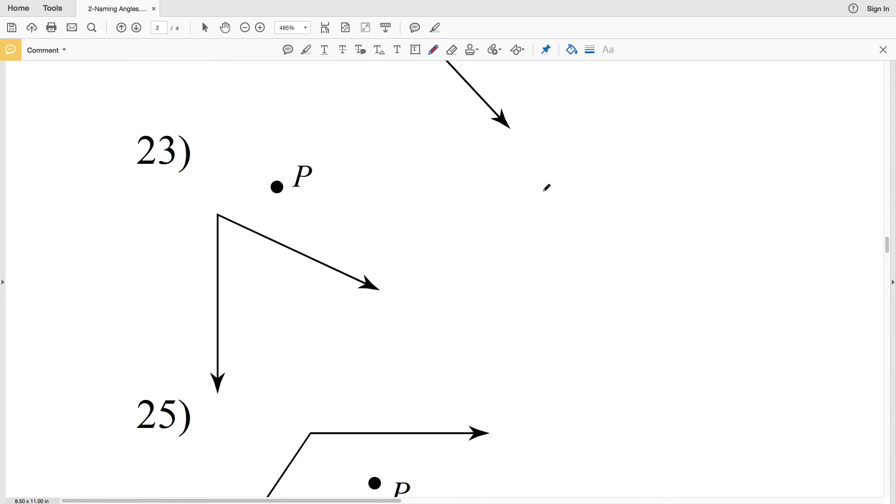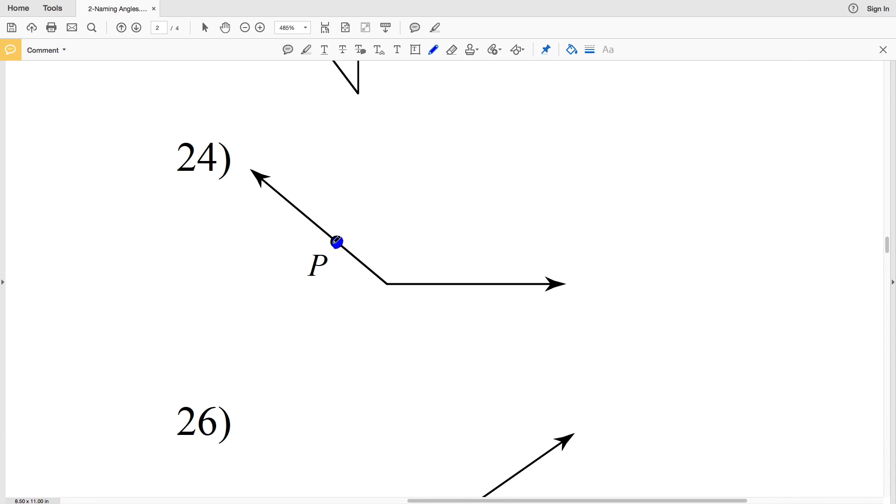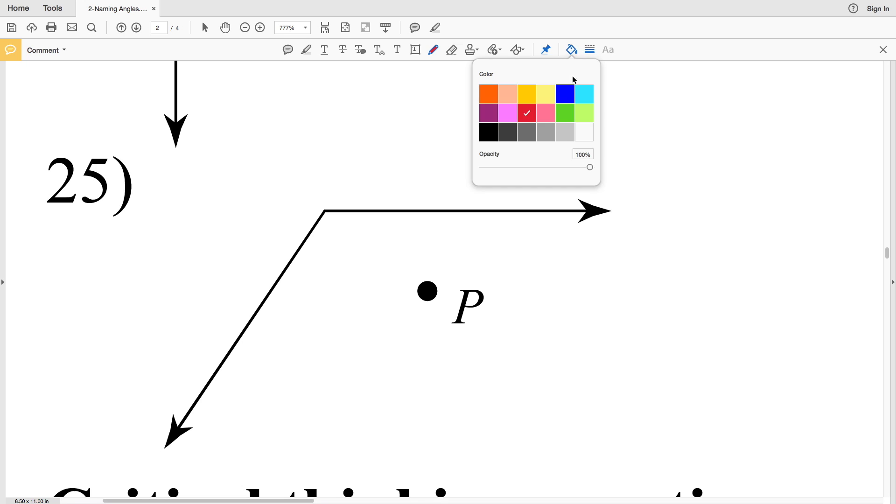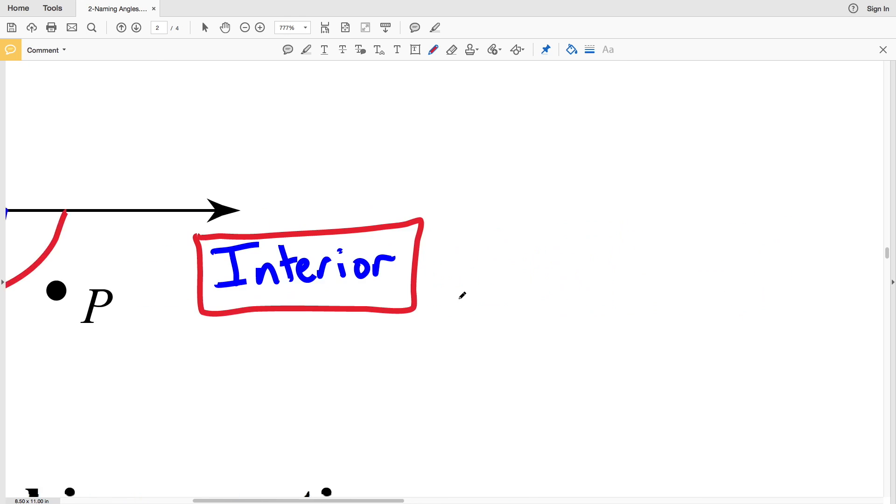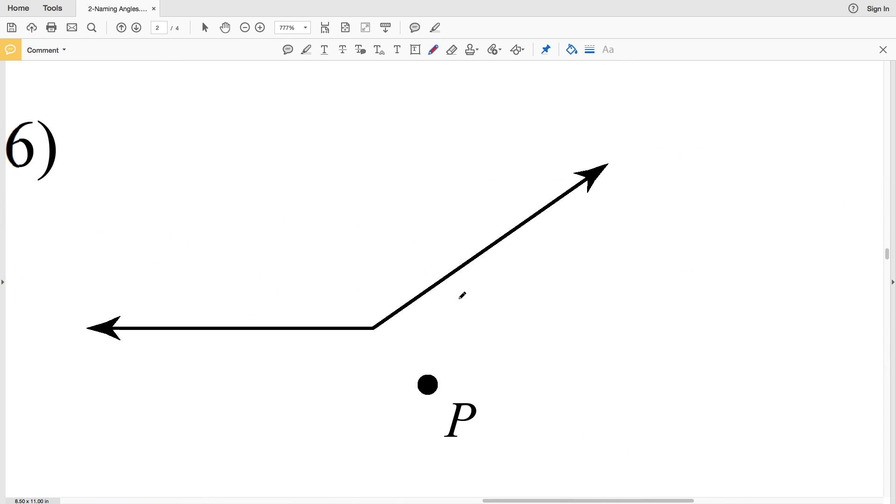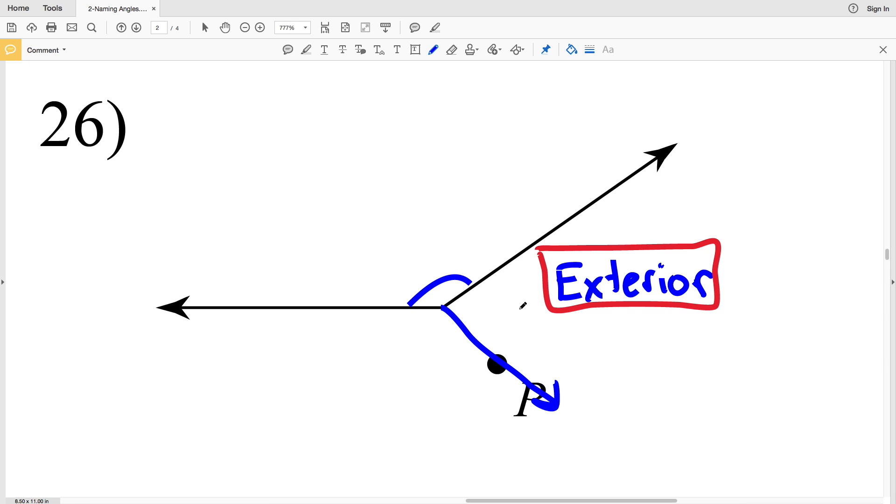Number 23, P is on the outside of the angle and is therefore exterior. In number 24, P is actually on one of the rays, therefore it is on the angle. That is neither interior nor exterior. In number 25, P is interior. In number 26, P is outside of the angle and is therefore exterior. Just remember, inside is interior, outside of the angle is exterior.